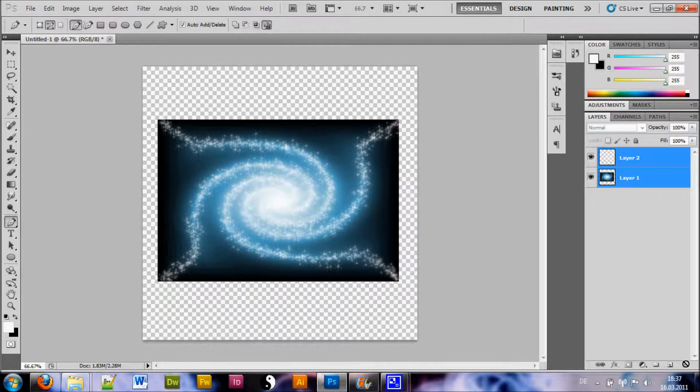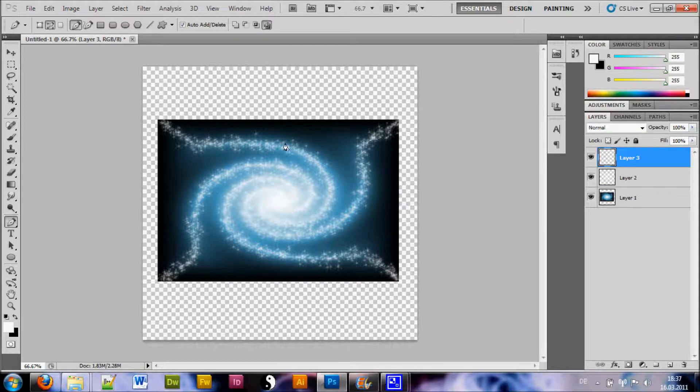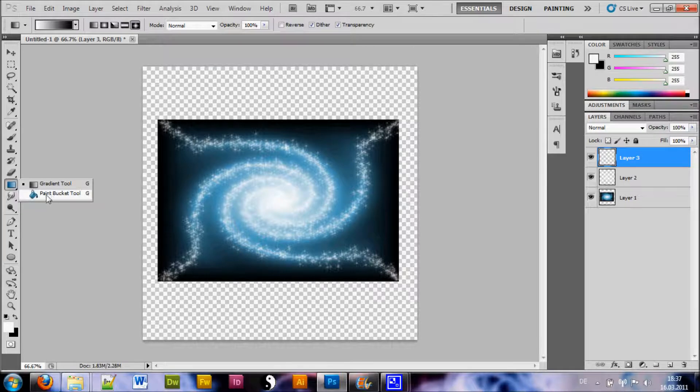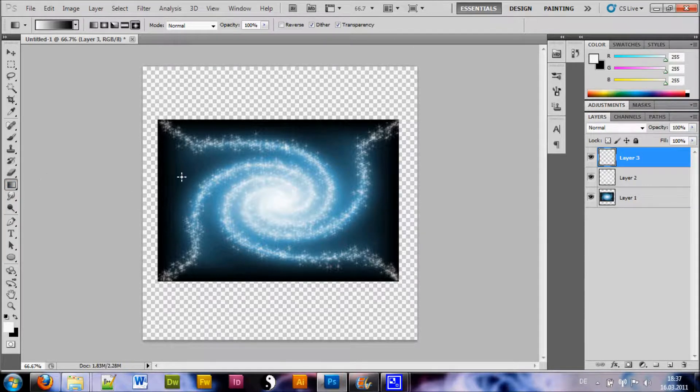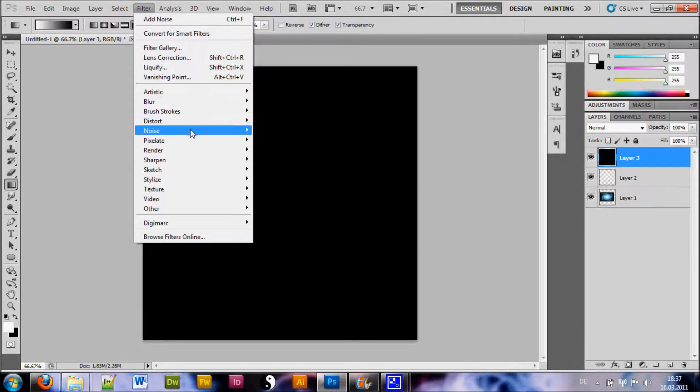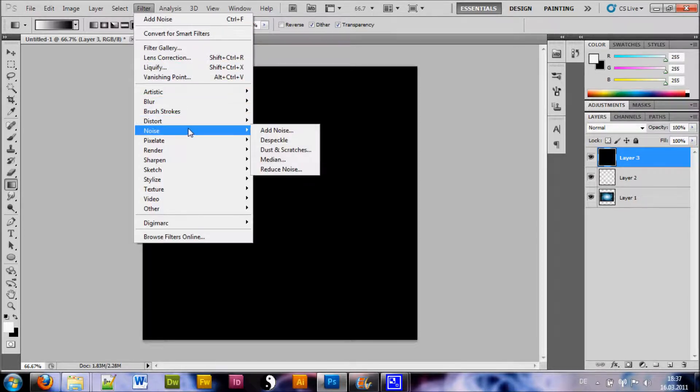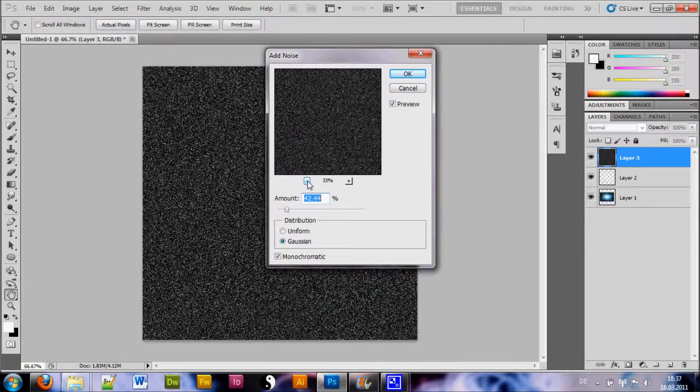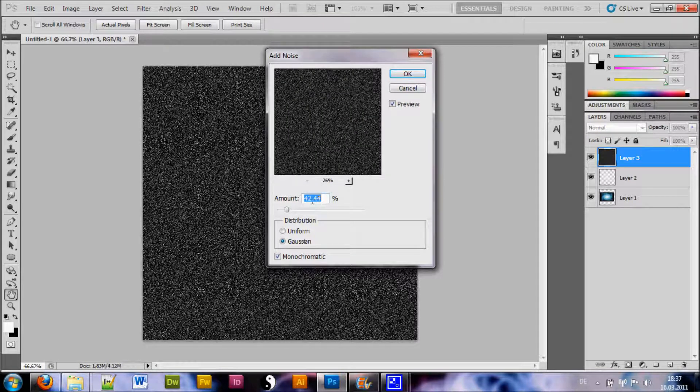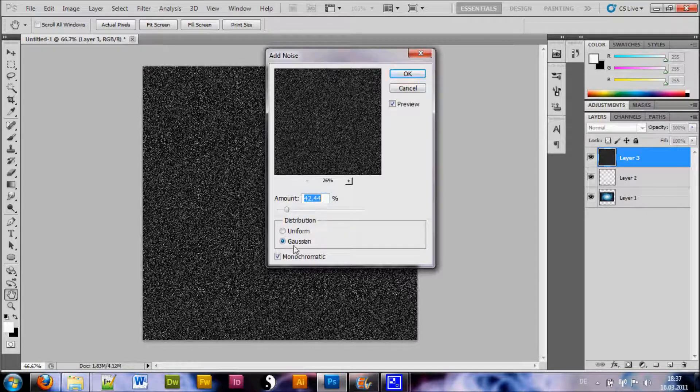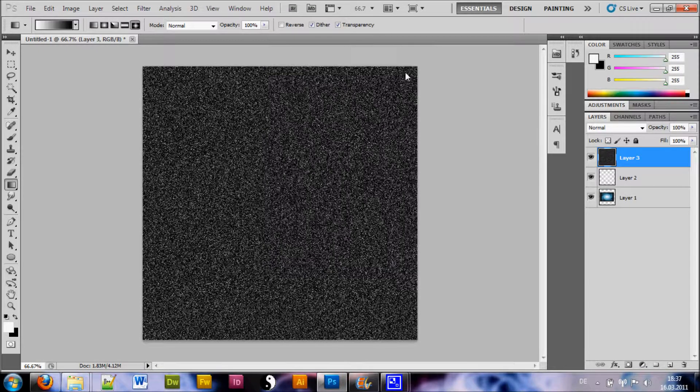Now we want to add a new layer and fill this with a black color. You can take the Paint Bucket tool, but you can also hit Ctrl-Backspace and it will fill. Now you go to Filter Noise and you choose Add Noise and you want to make sure this percentage is down to about 26 and the amount set to 42-ish. Choose Distribution of Gaussian and make sure Monochromatic is selected. Hit OK.